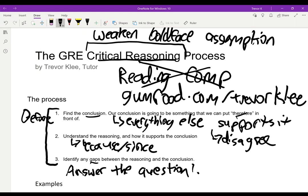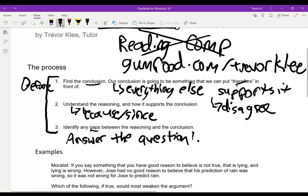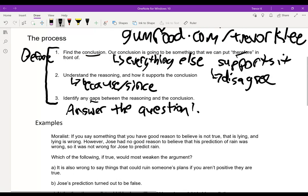So that's our process: conclusion, reasoning, gaps, answer the question. Let's go into some examples and see what we can do.